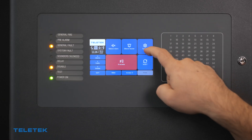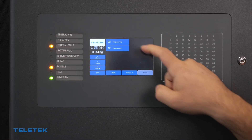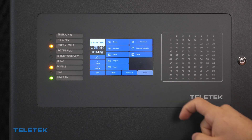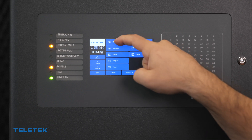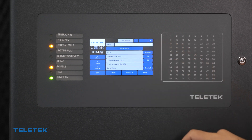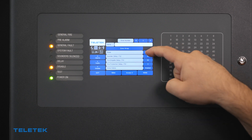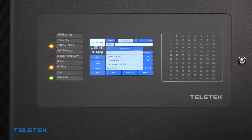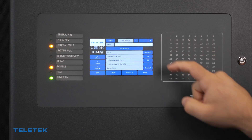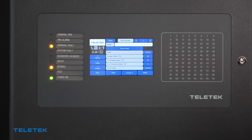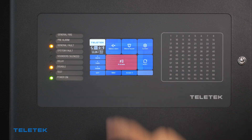In order to select the zone mode, we need access to the settings of the control panel. We should enter the zone menu, select the specific zone number, and then pick the preferred zone mode.